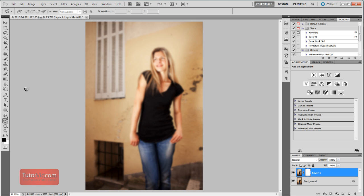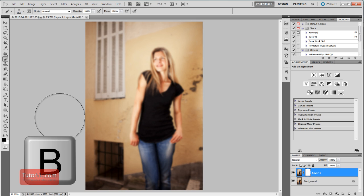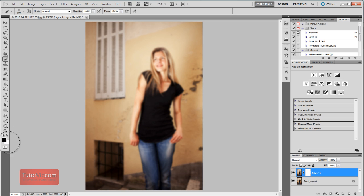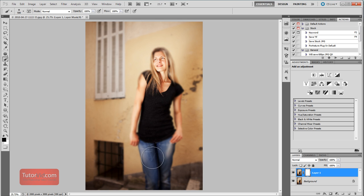So I'll grab the brush tool with the letter B and change the brush size with my square brackets, and then painting black for hide. I just have to paint over the girl, and then that'll bring her into sharp focus because I'm hiding this blurred layer.